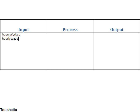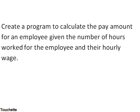So we put in our two inputs, hours worked and hourly wage. Now we'll go and find what our output is supposed to be. And we see here we're supposed to calculate the amount of pay, or we could say the total pay, so we'll fill that in to our IPO chart.